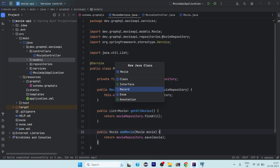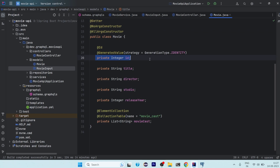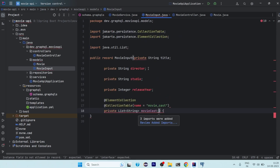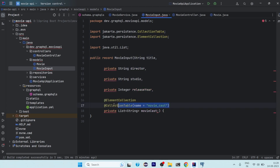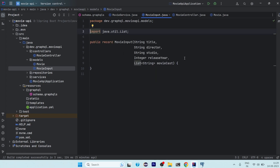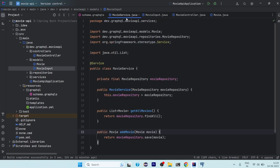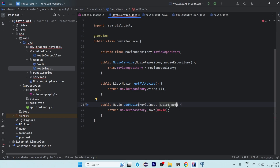In the models package we'll create a Java record called MovieInput. This record will contain all the fields of the Movie entity except the auto-generated ID. So we include all the remaining required fields. We paste them in, add commas, remove the JPA annotations, and we have our MovieInput record ready to take input data from the user.